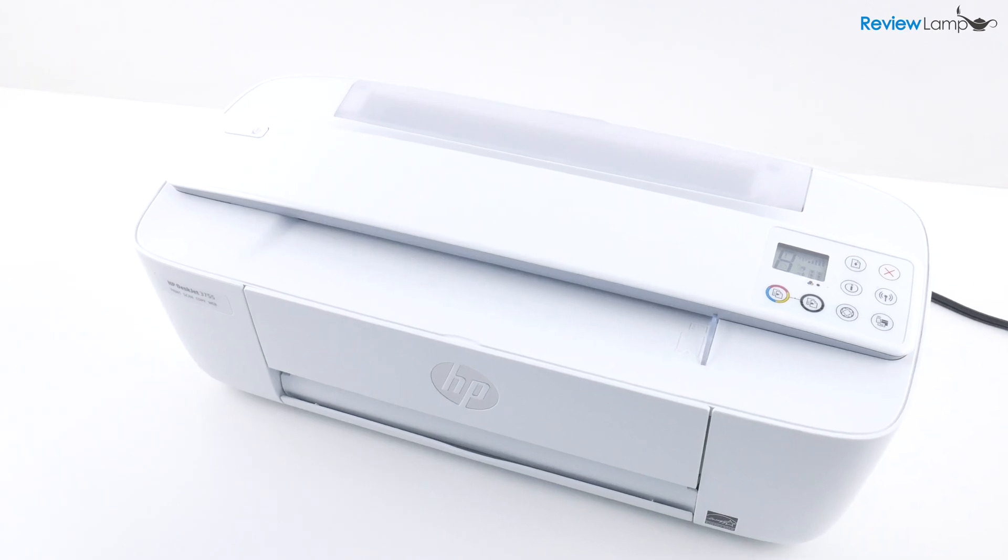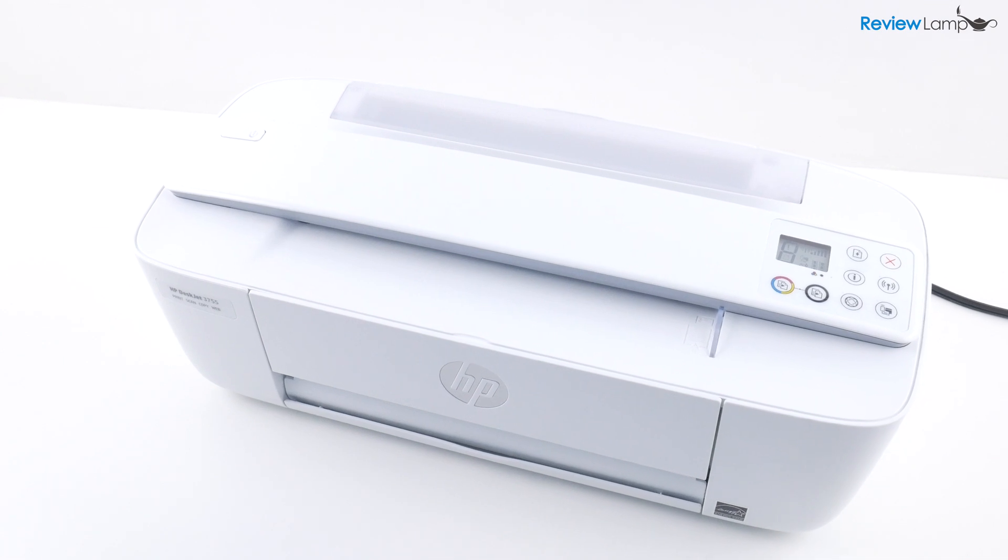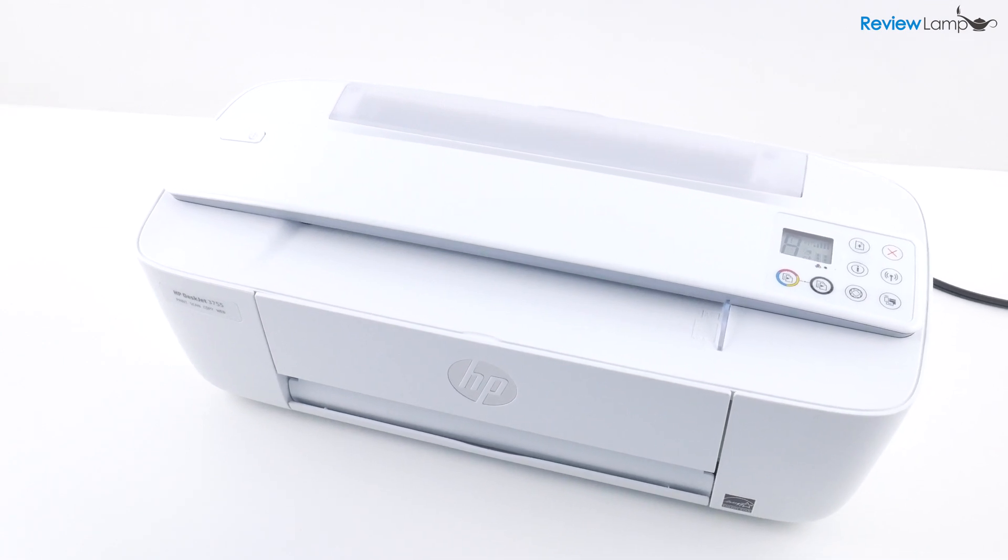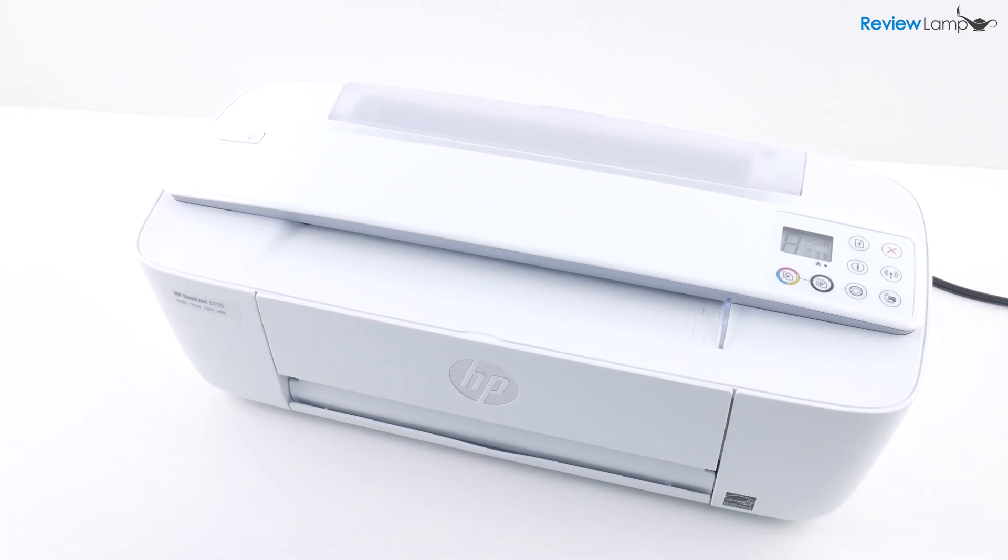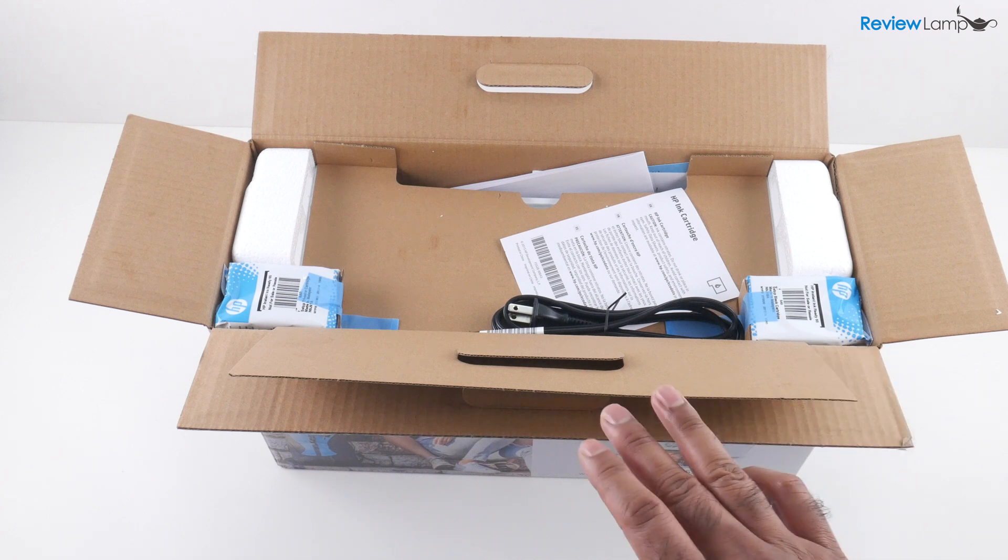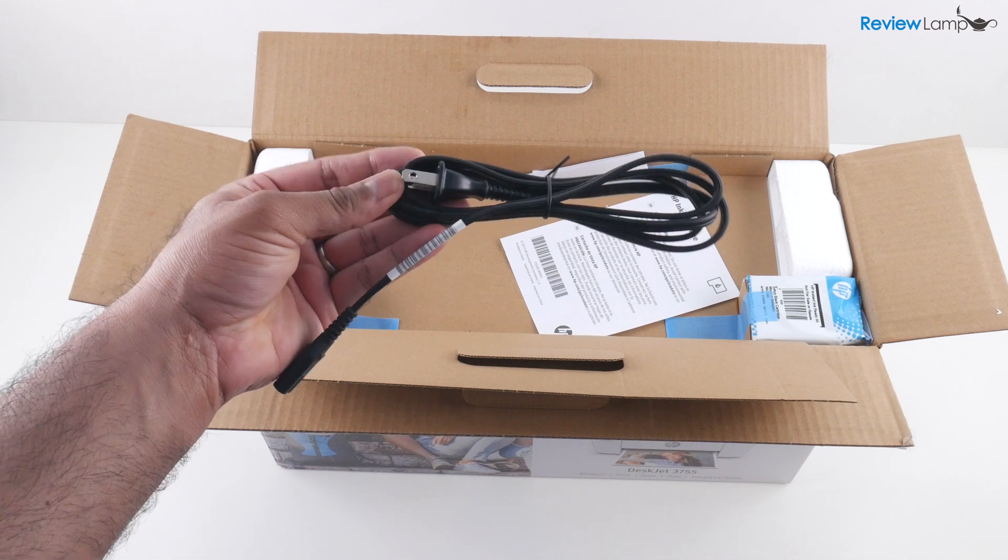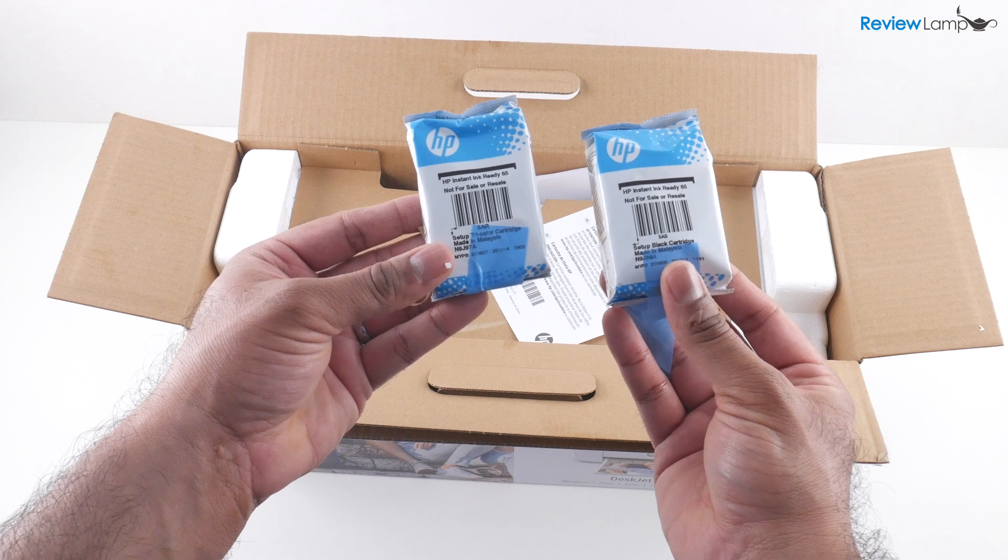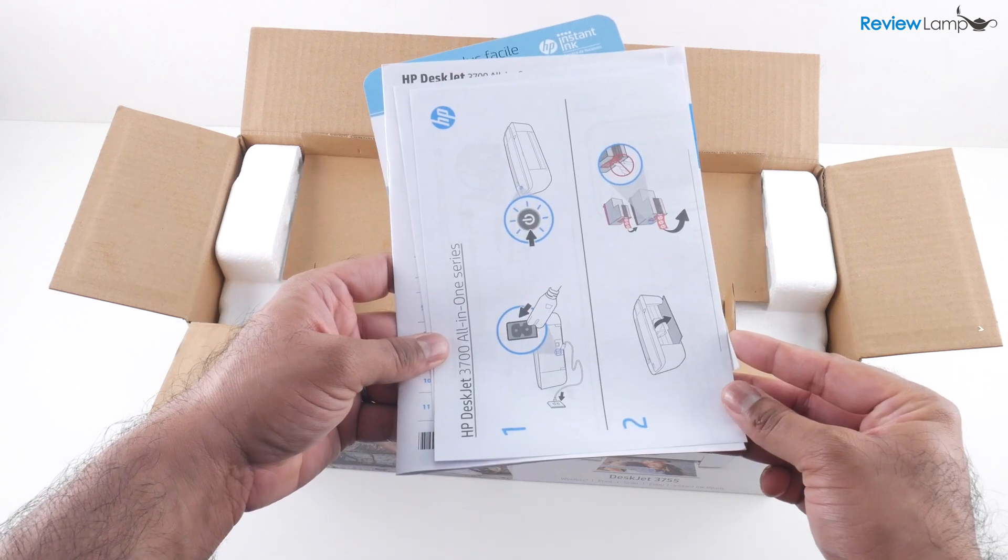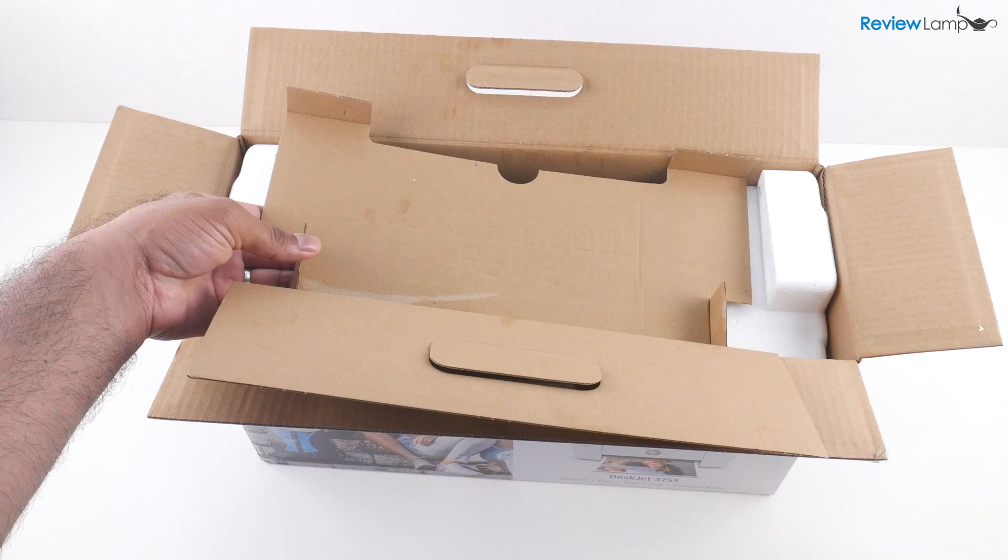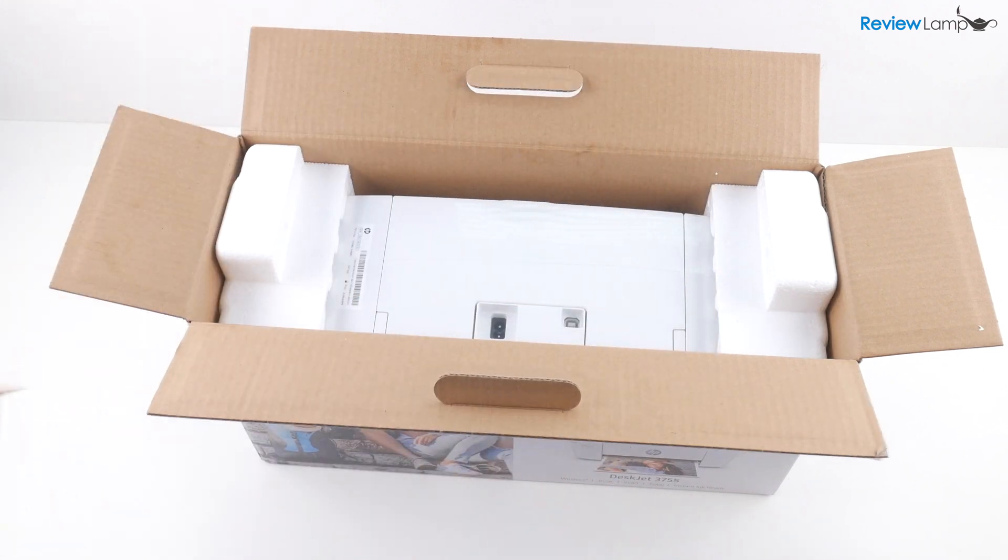And if you're looking to buy one of these printers, I'll leave a link right below the video. So I've opened the box up. Let's see what's inside. You have the power cable, the black and tricolor cartridges, the manuals and all the other pieces of paperwork. And then let's remove this cardboard shelf on the inside.